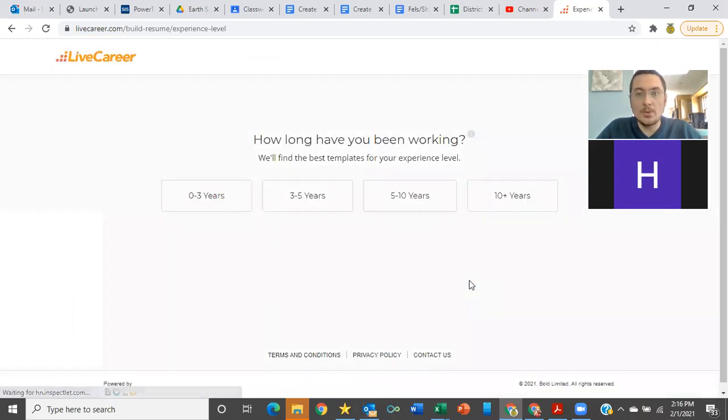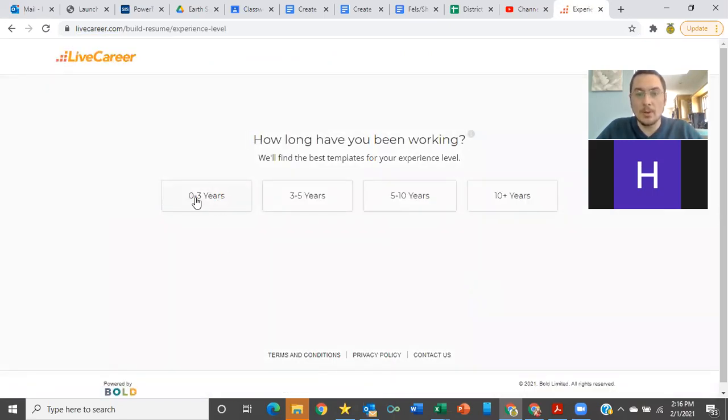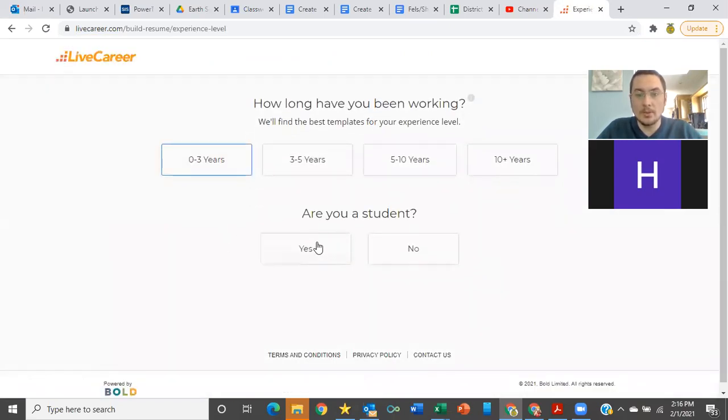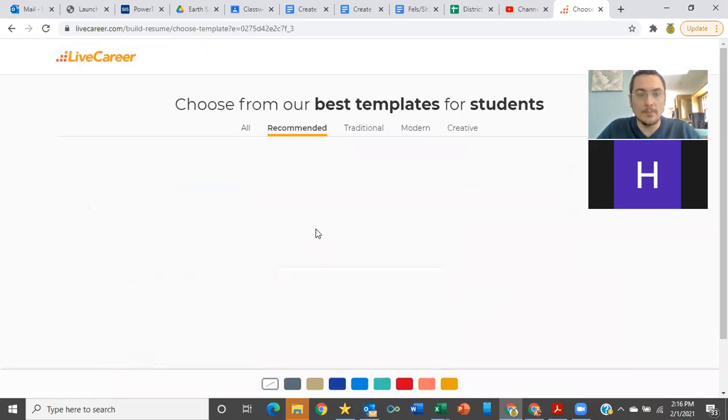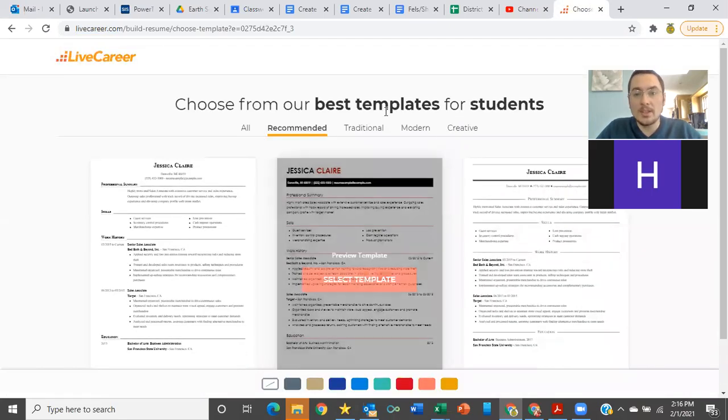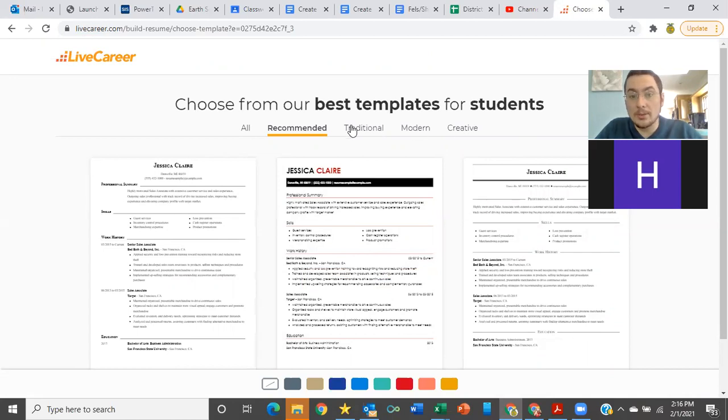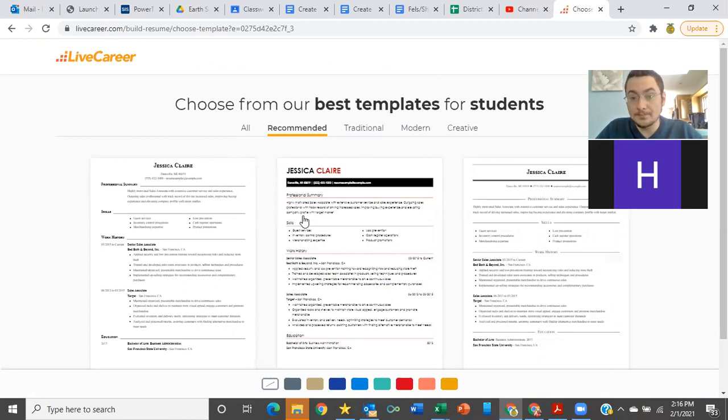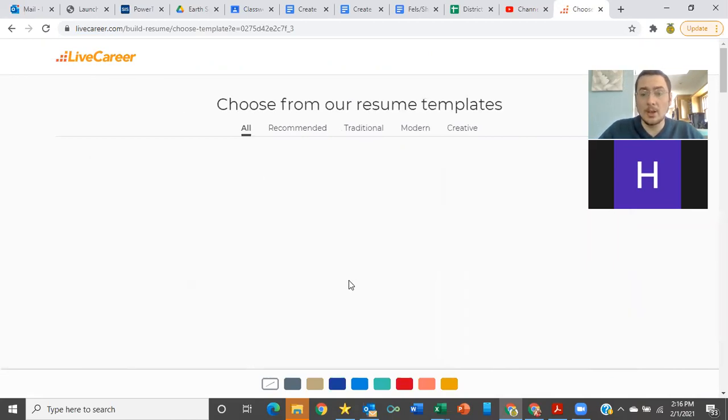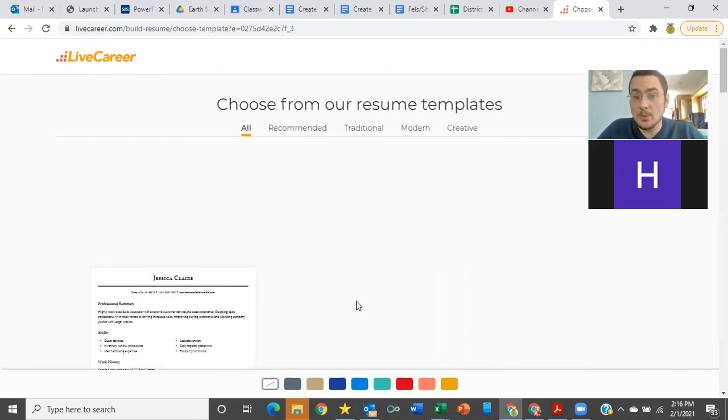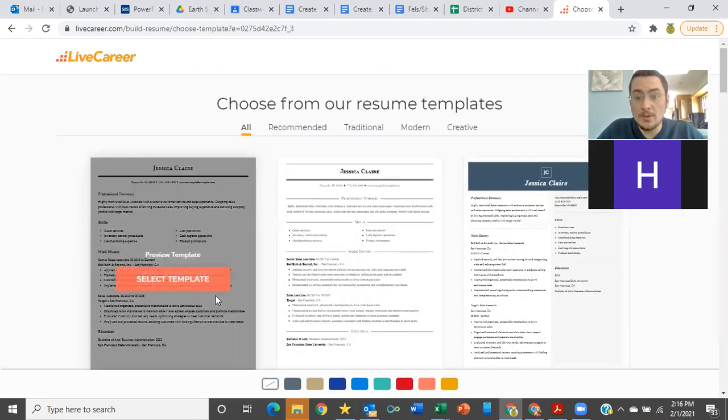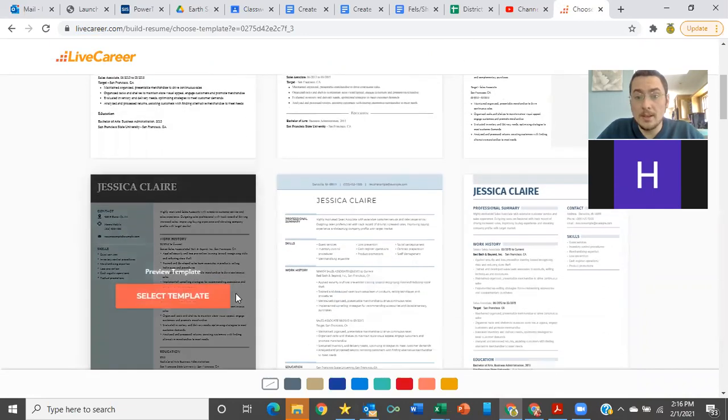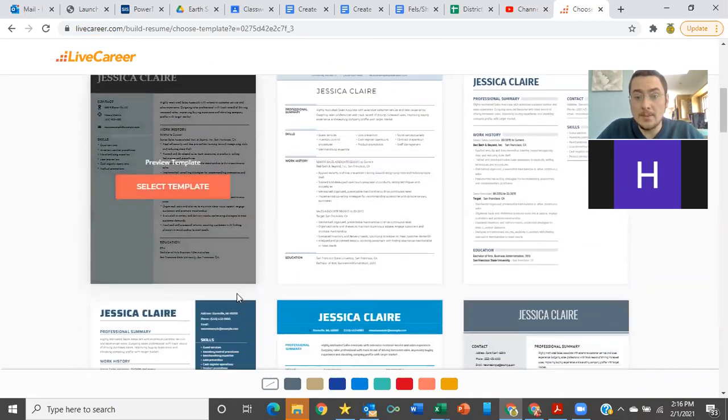So when you click through this, most of you are going to be working zero to three years, and you're going to say that yes, you are a student. What it's going to kick out is a whole bunch of these templates, and you can either click through these recommended, traditional, modern, creative. I would just select all and kind of go down through them and see which ones you like. There's a whole bunch of different ideas here.